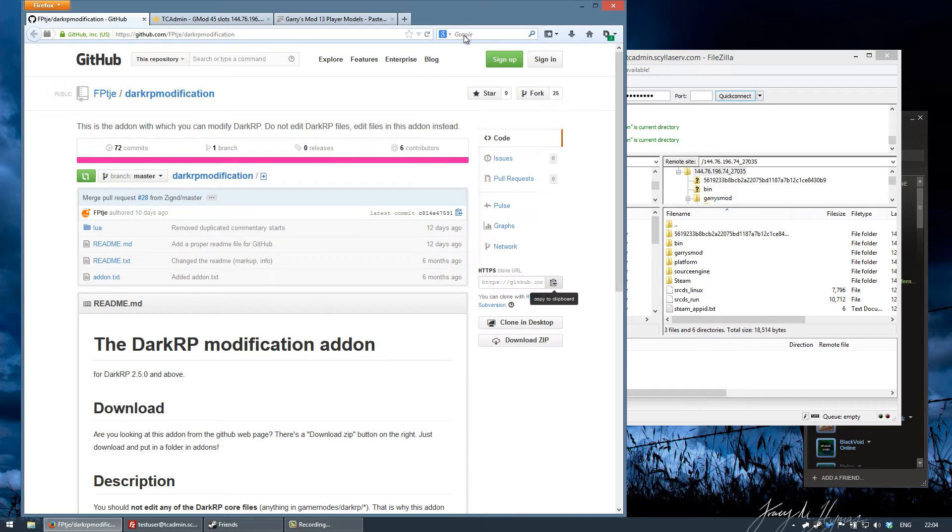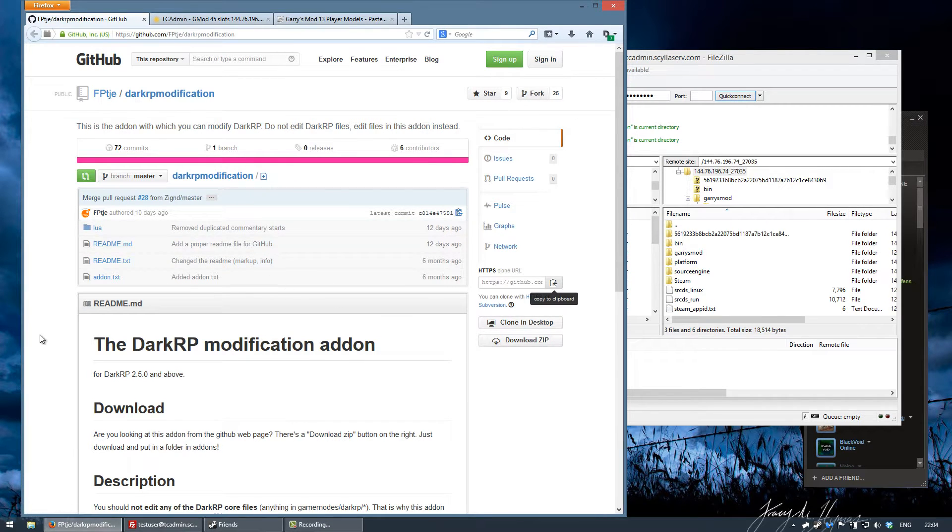First thing you want to do is download the zip file of the actual add-on and place it in your add-ons folder.